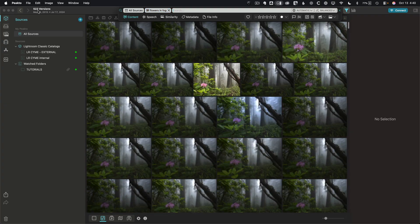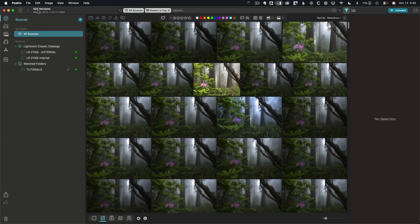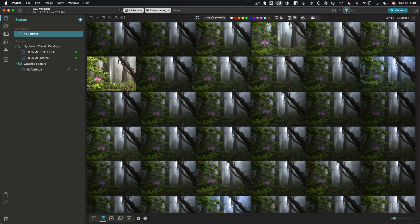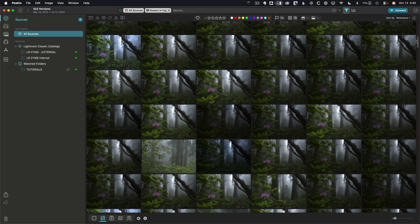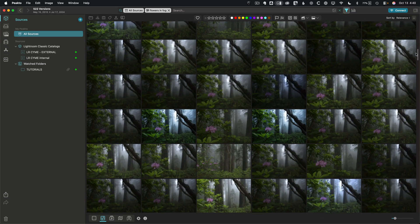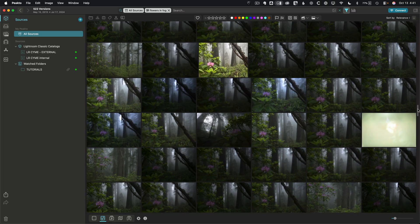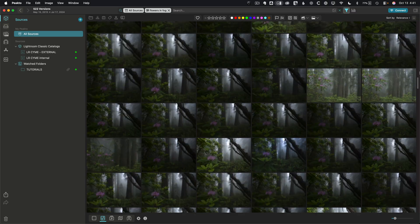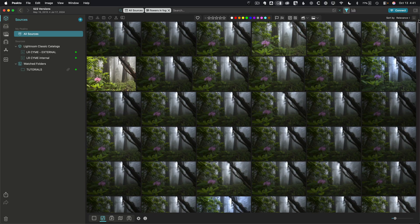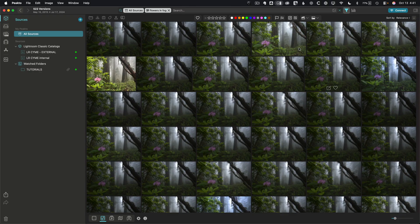You can see it's found 522 photos or videos matching those search terms. This is impressive. Look at those search results. It's done a fantastic job of finding exactly the right content. And none of this has keywords.